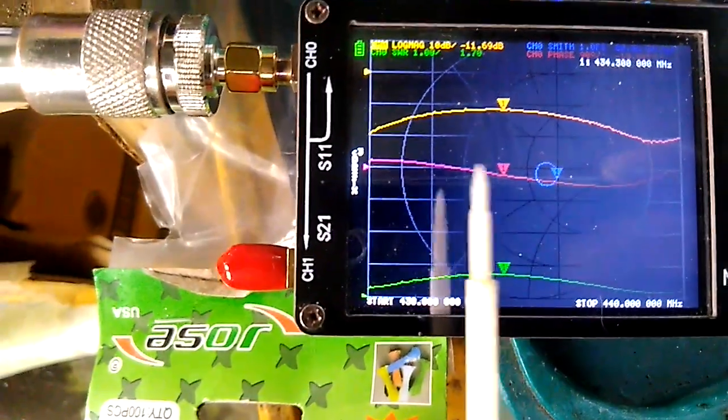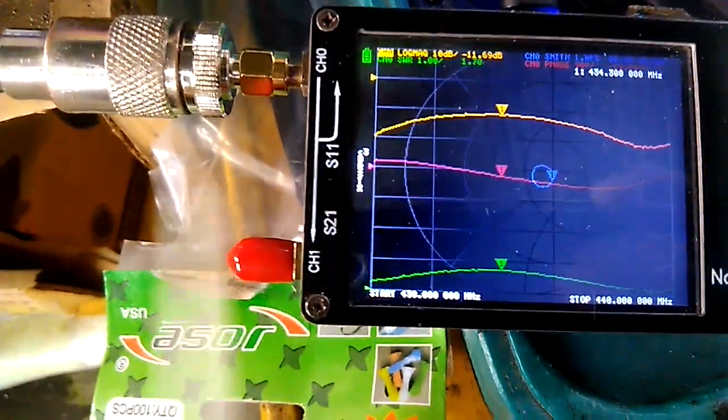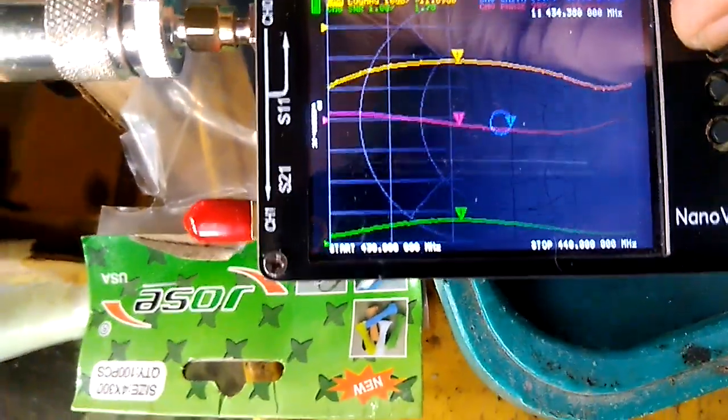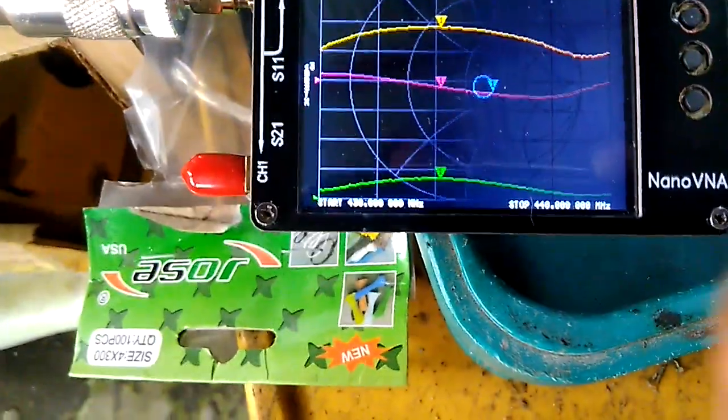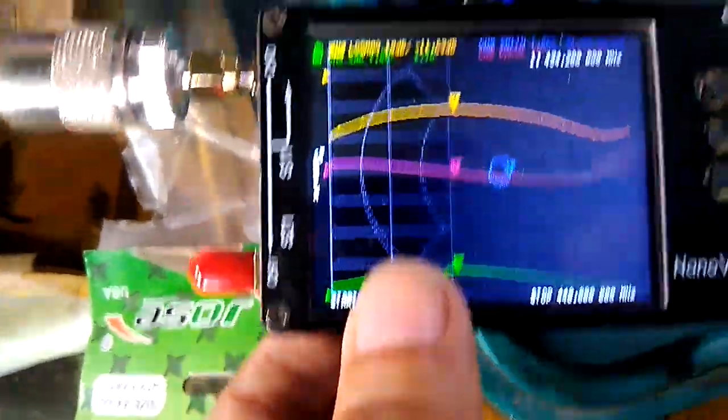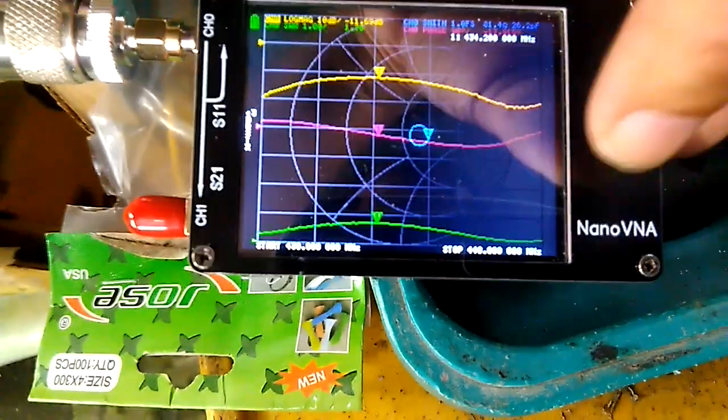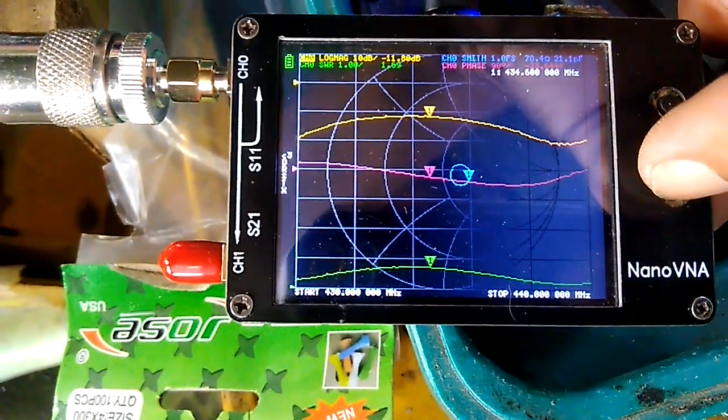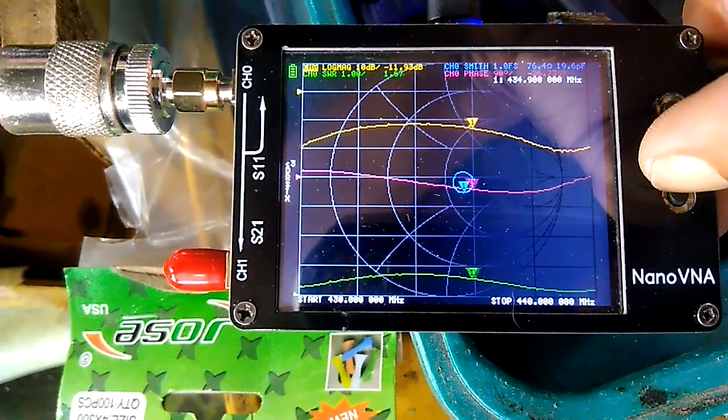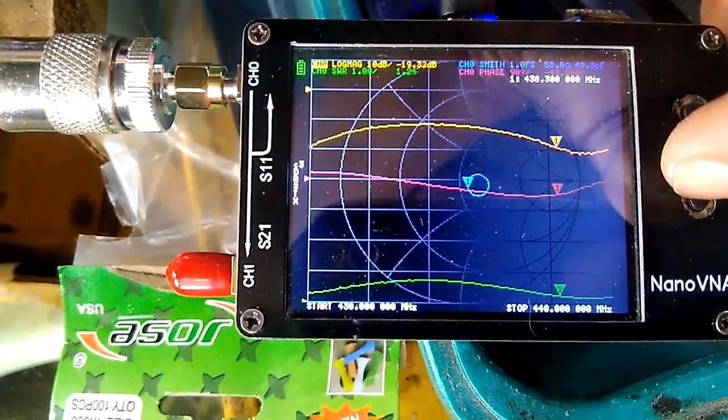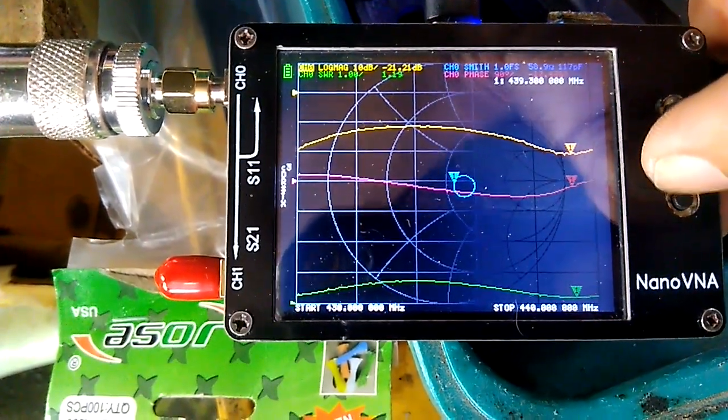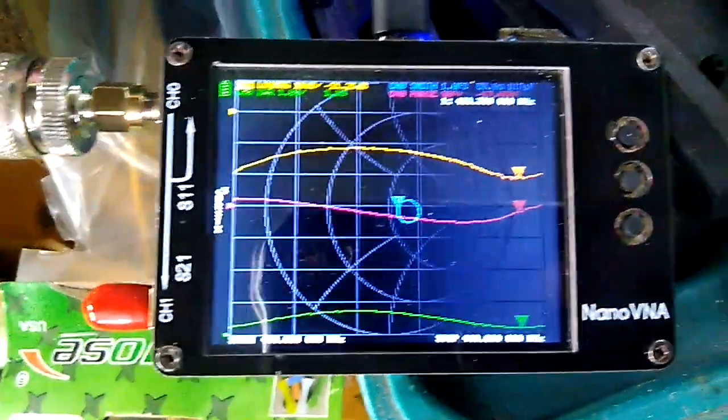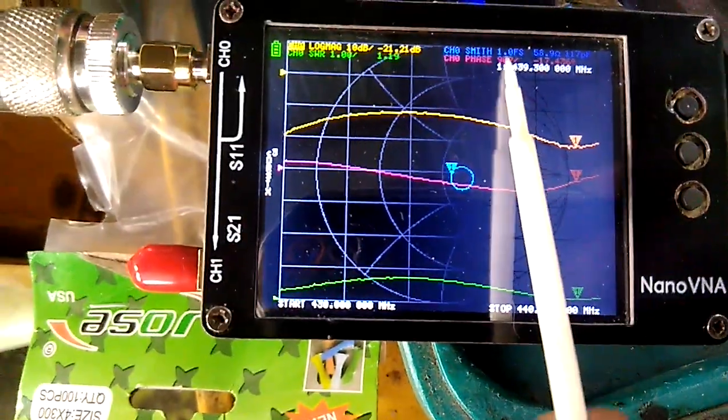Let's check the transmit frequency, which is 439.350. Same situation, we can only read 439.300.